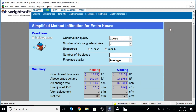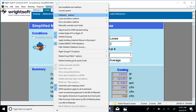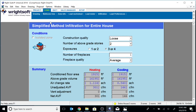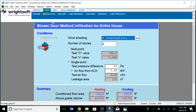I'm at 7.9 ACH50 — so it's pretty good. 1915 square feet, 2132 CFM. Pretty good.